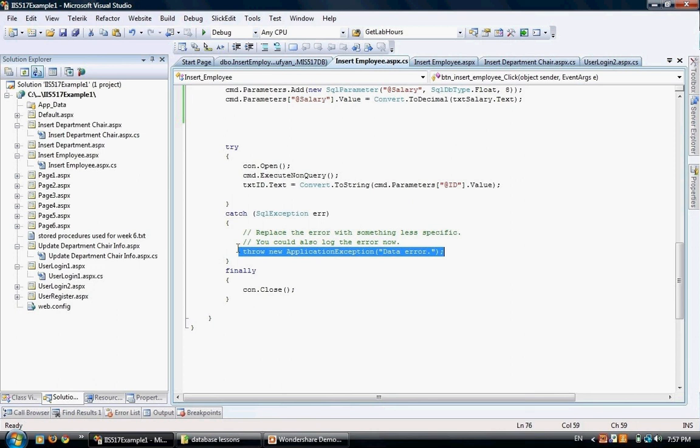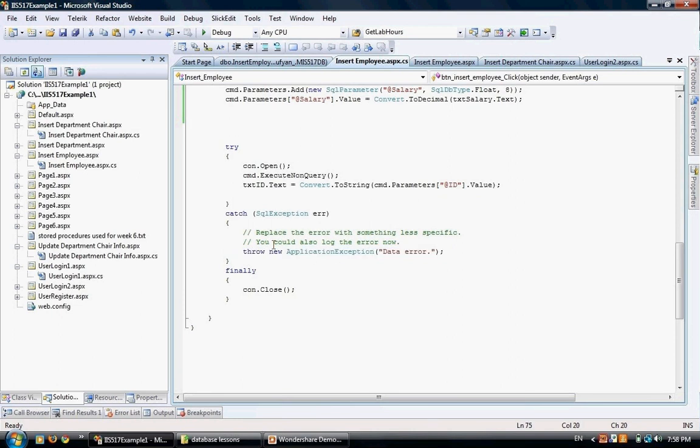If that error happened to be related to the SQL connection, we handle it here. If it was a non-SQL related error, we'd have to have another catch section, but that is out of the scope of this example. Now we have the finally section.